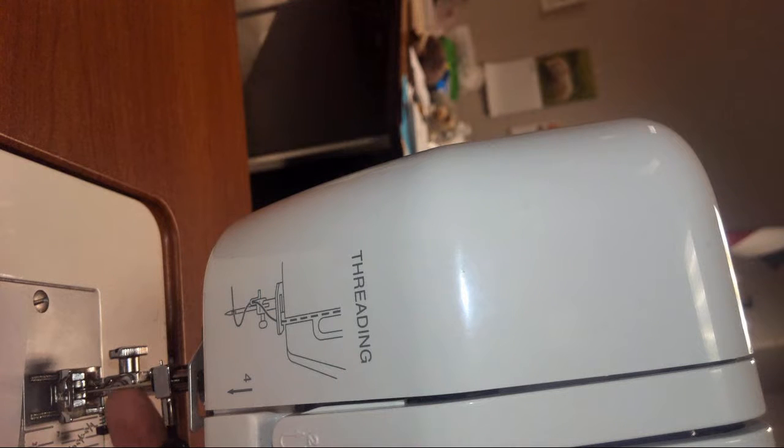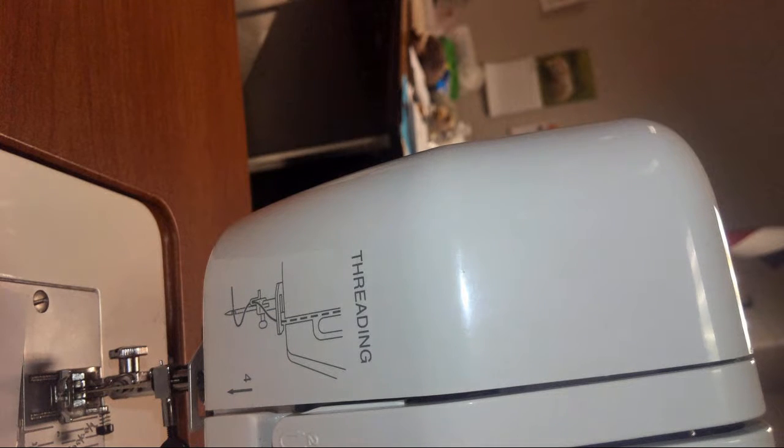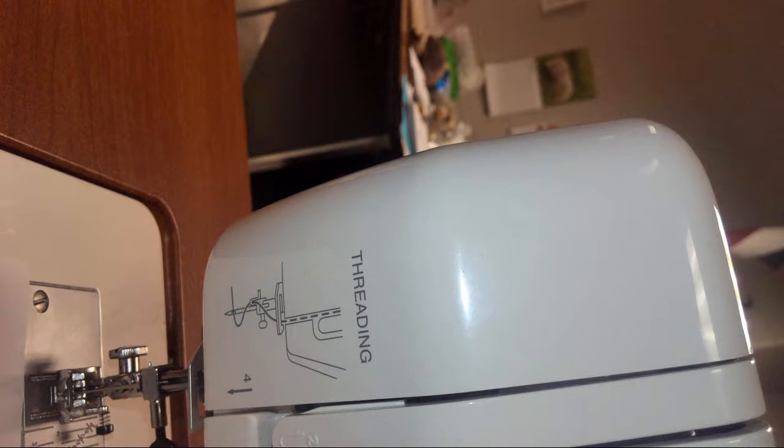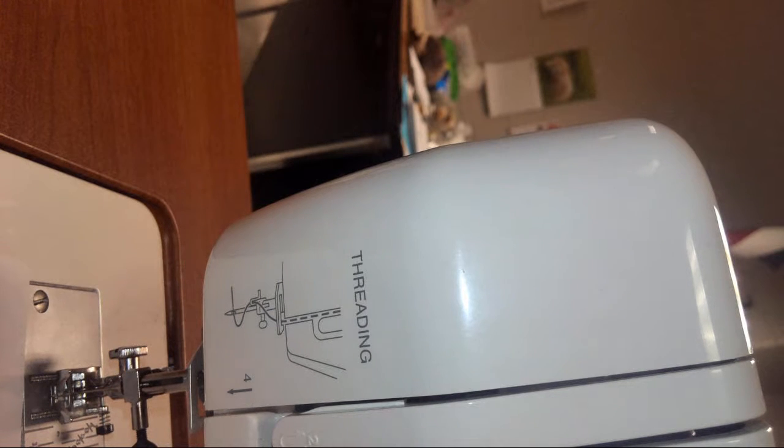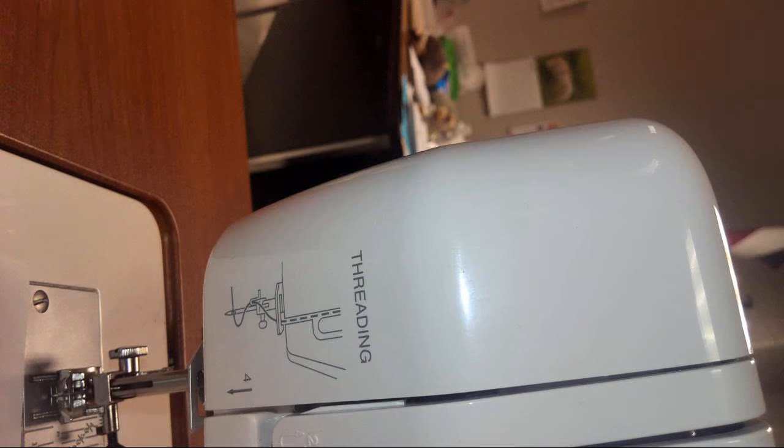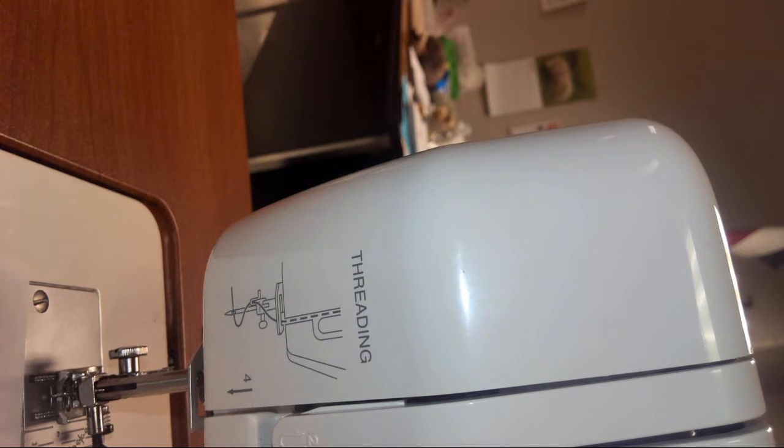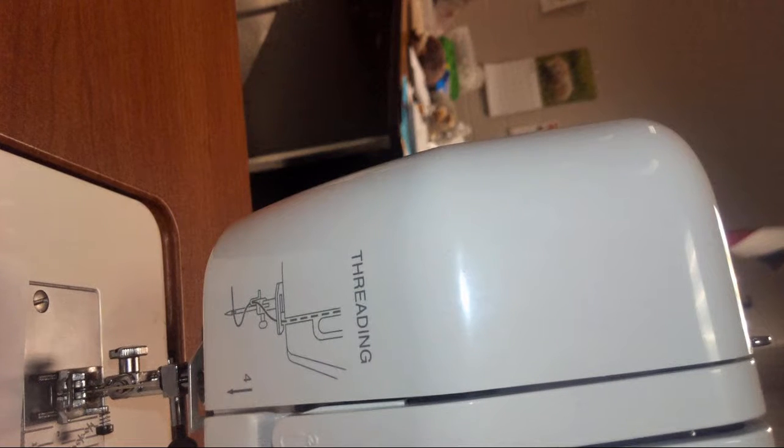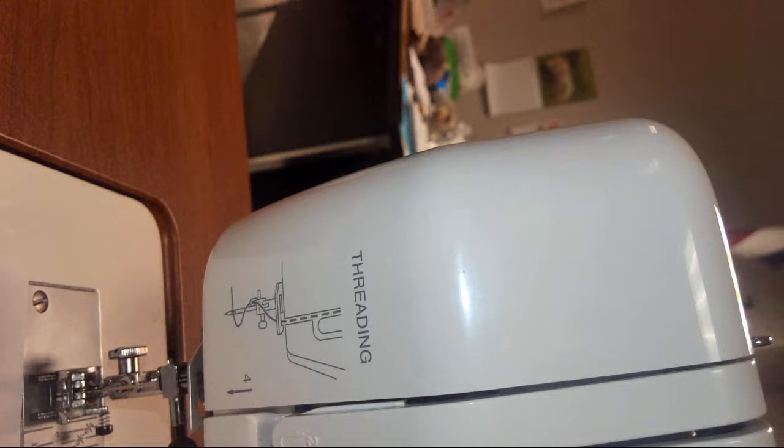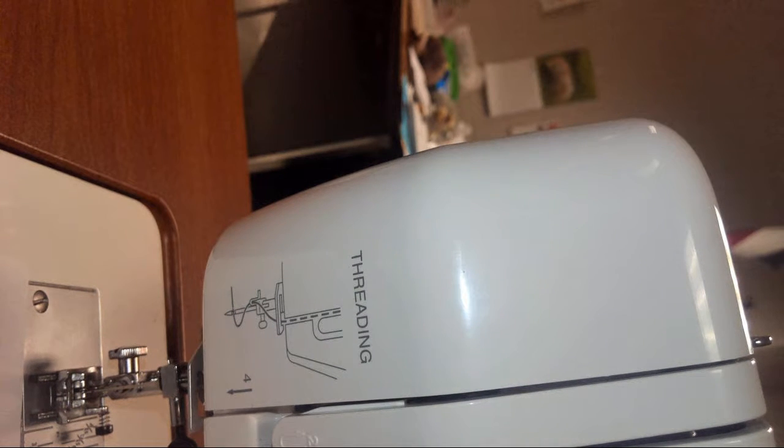So right here is the needle. I'm going to just turn the dial. You always want to turn it away from you as it will continue to go up and down as needed. This allows you to help get a few starting stitches, make sure everything is where you need it, etc.